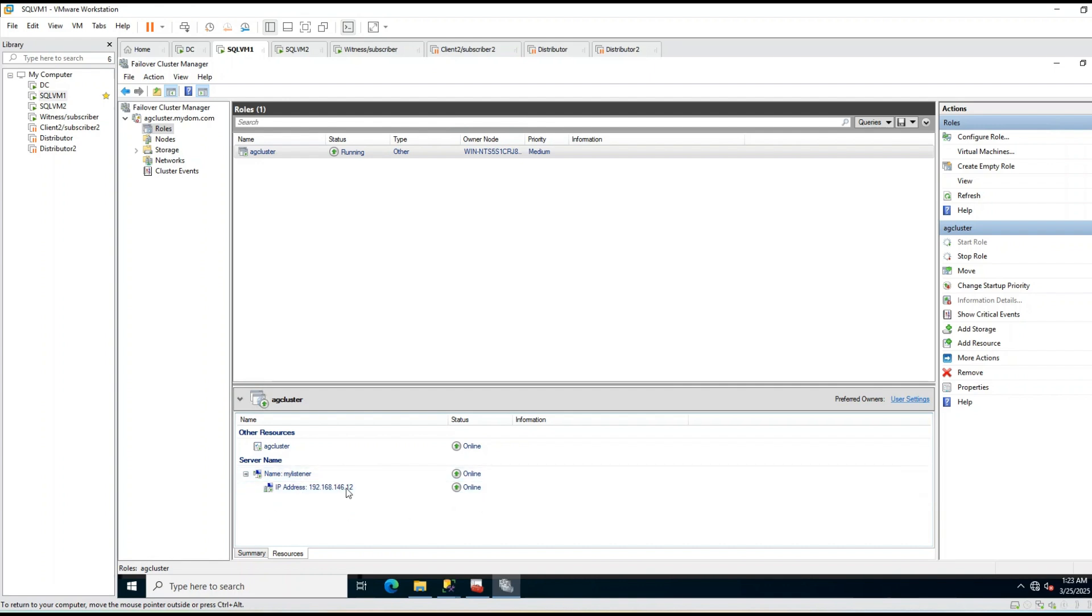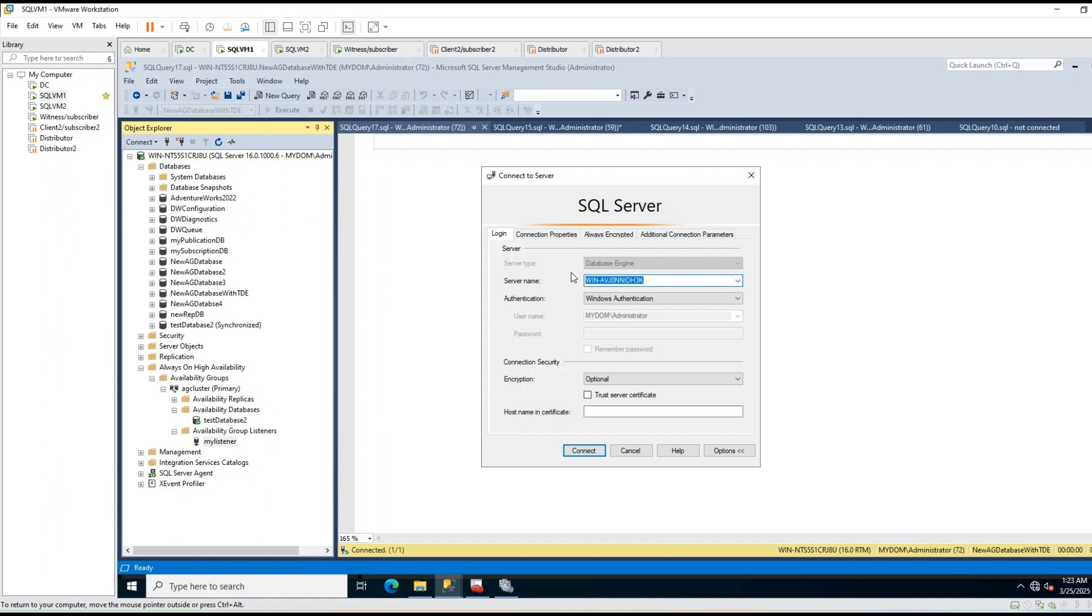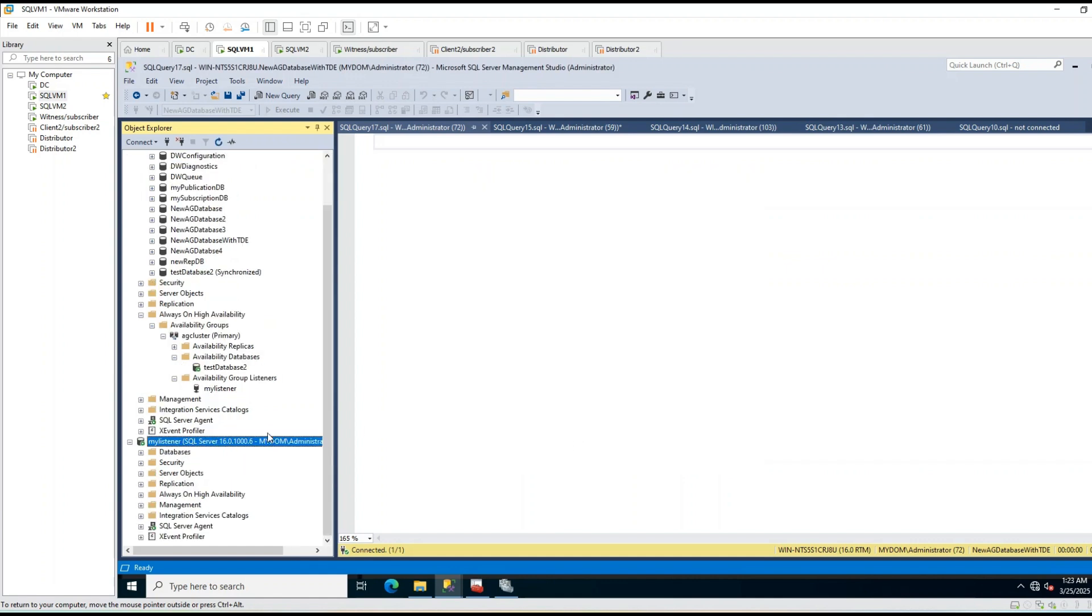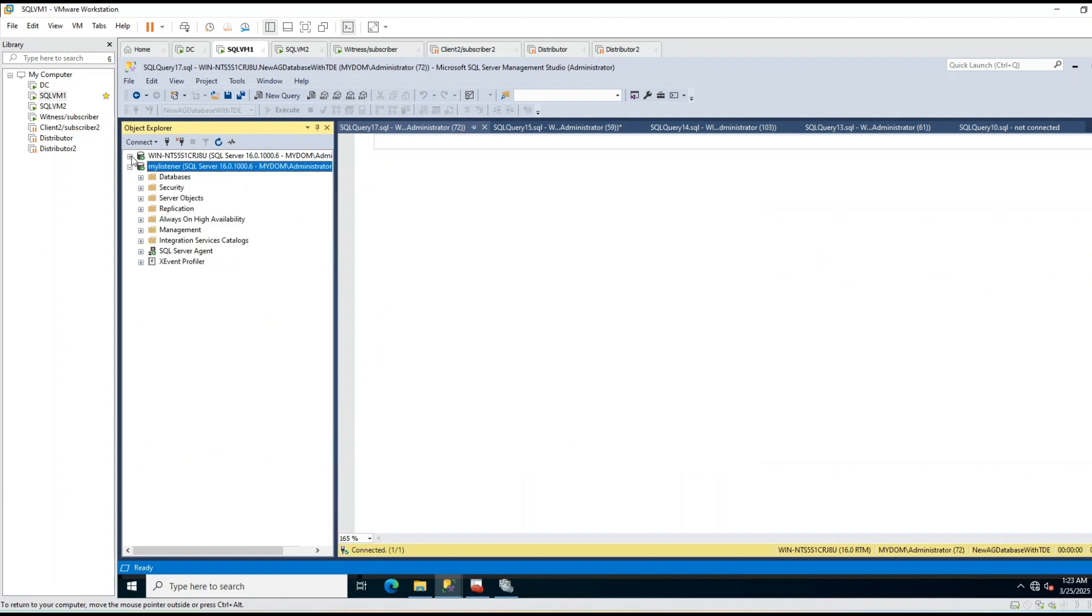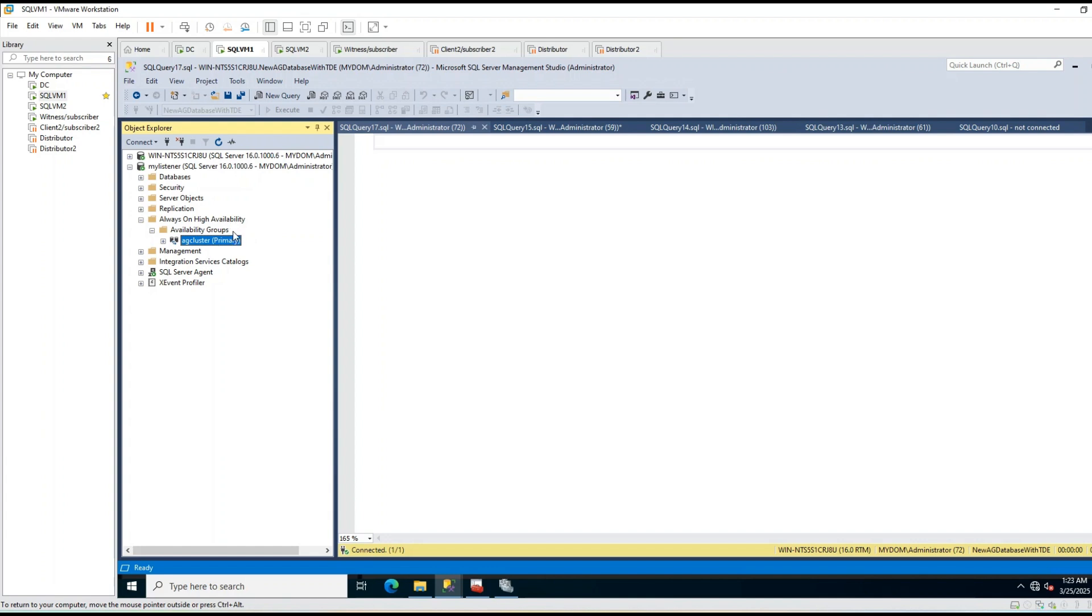So let's now connect to this listener instead of server name. I will just click my listener and click connect. Now you can see I connected to the listener. If you open always on high availability, you can see I'm connecting to primary. My request is automatically going to primary.